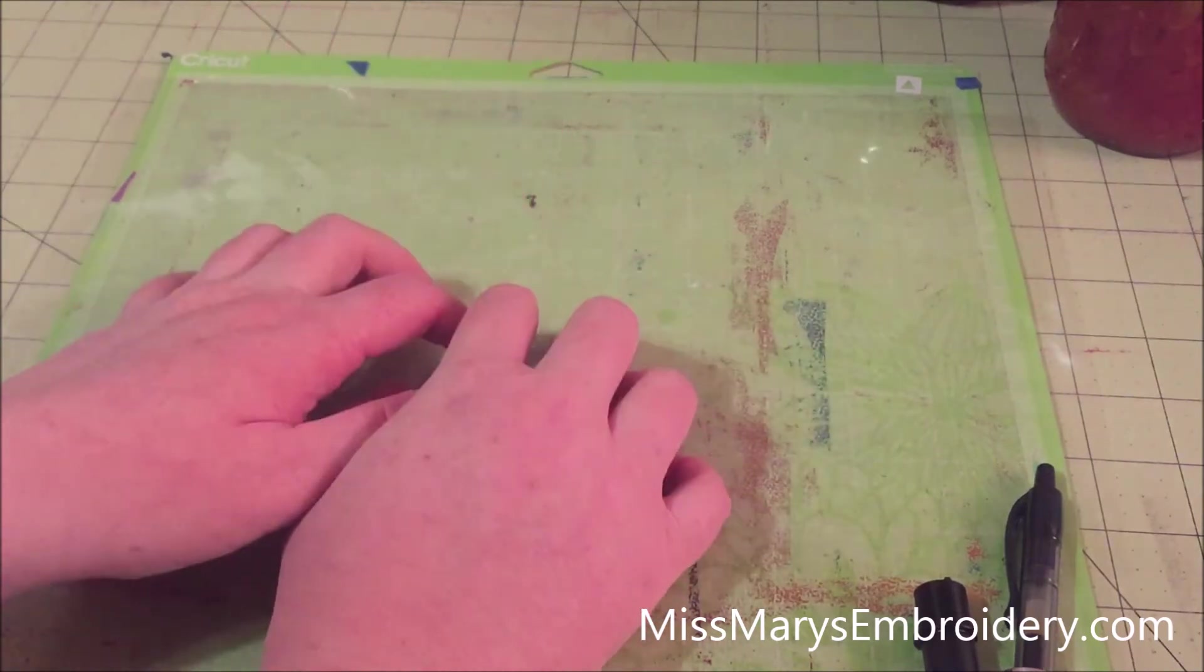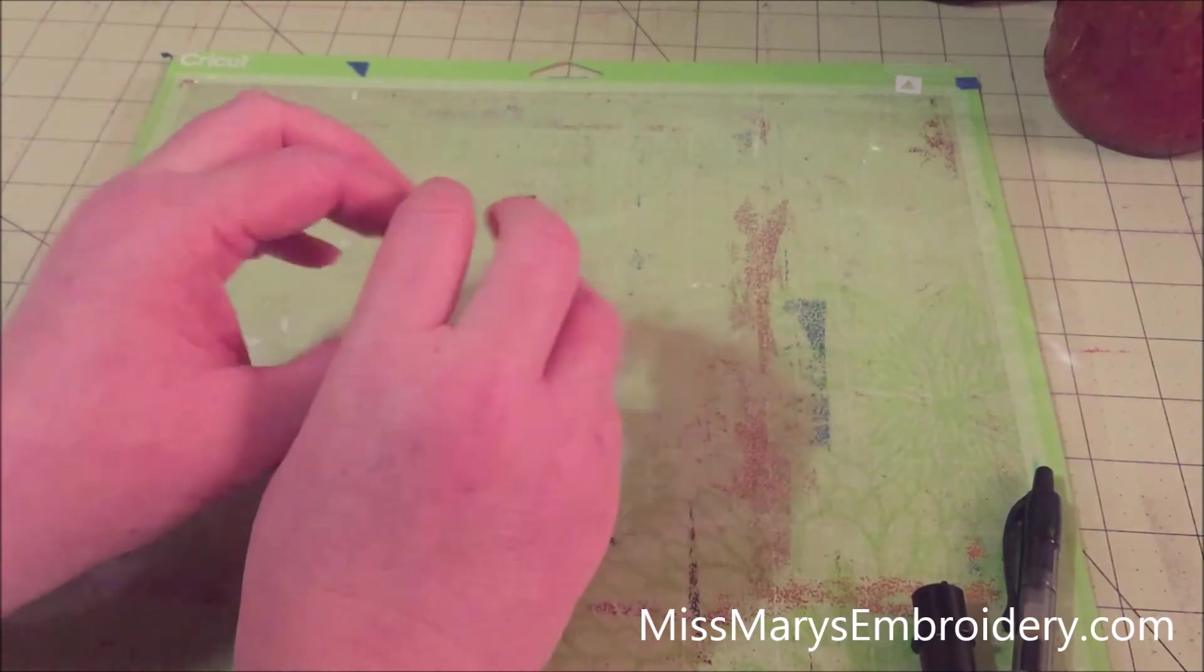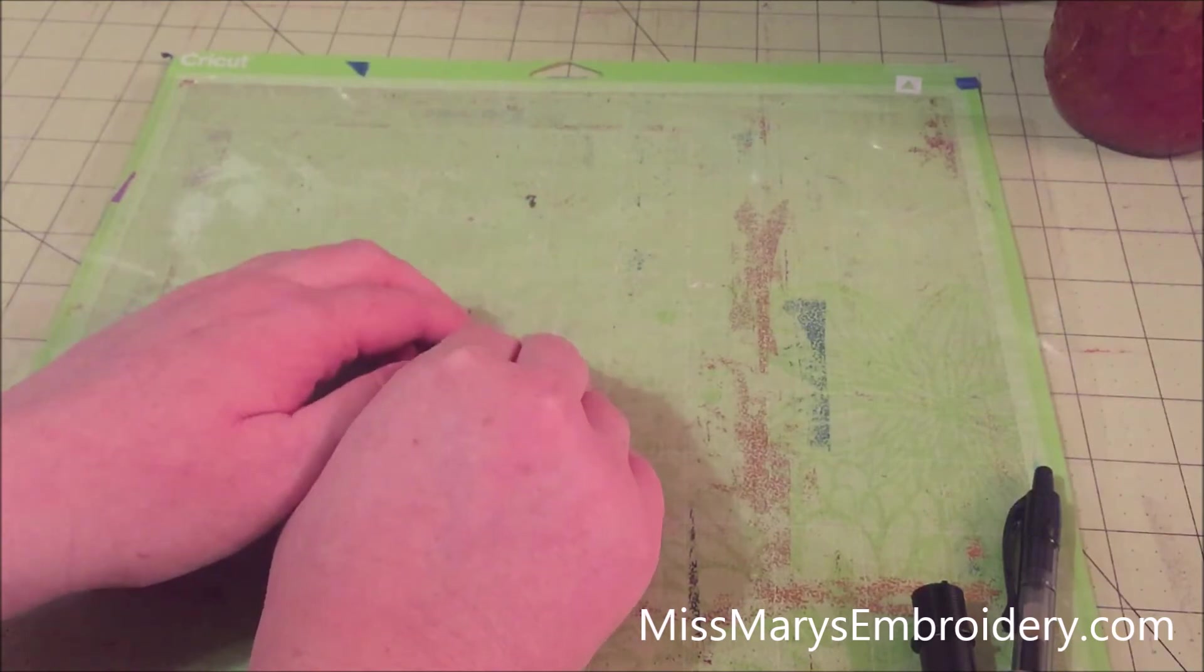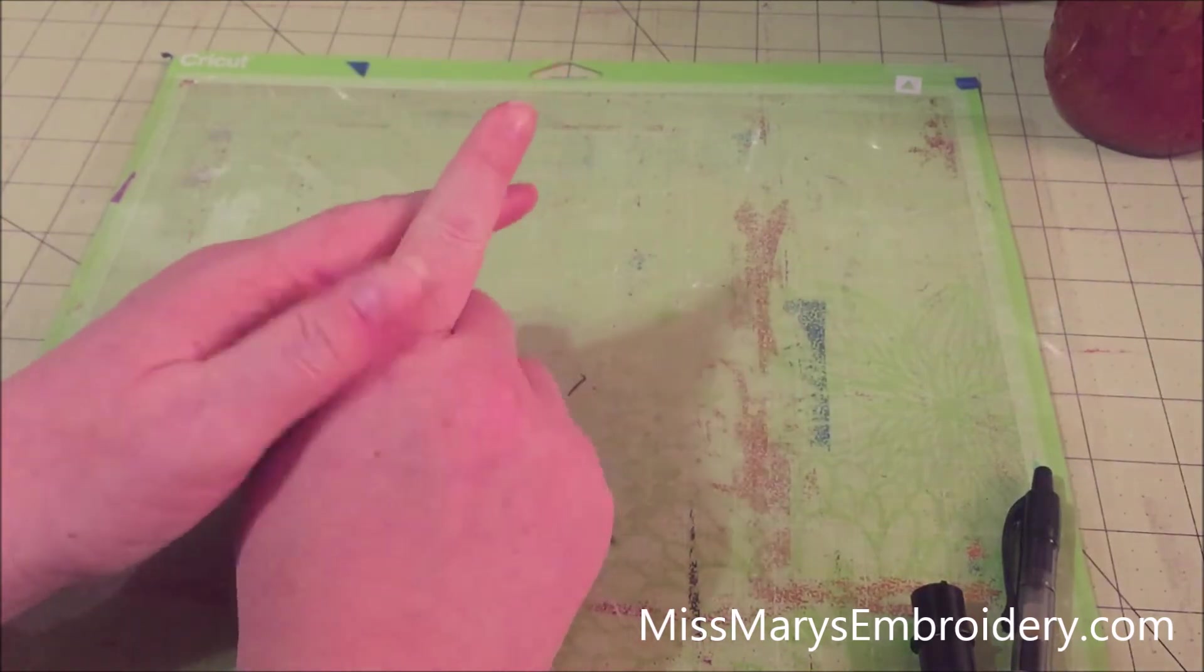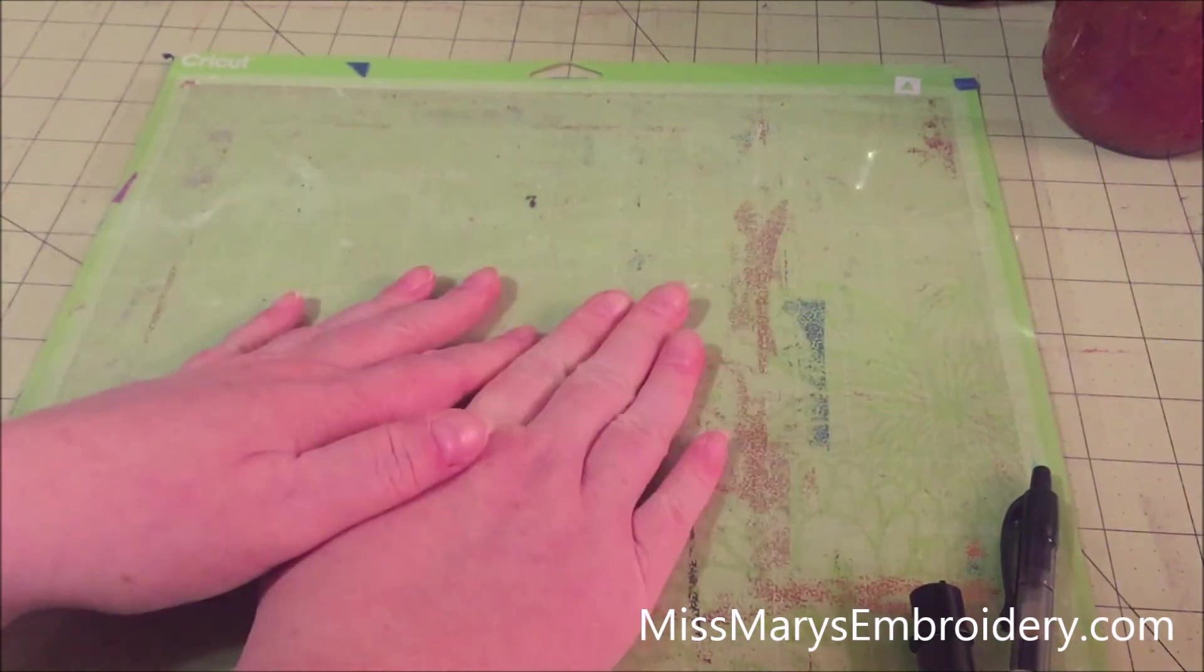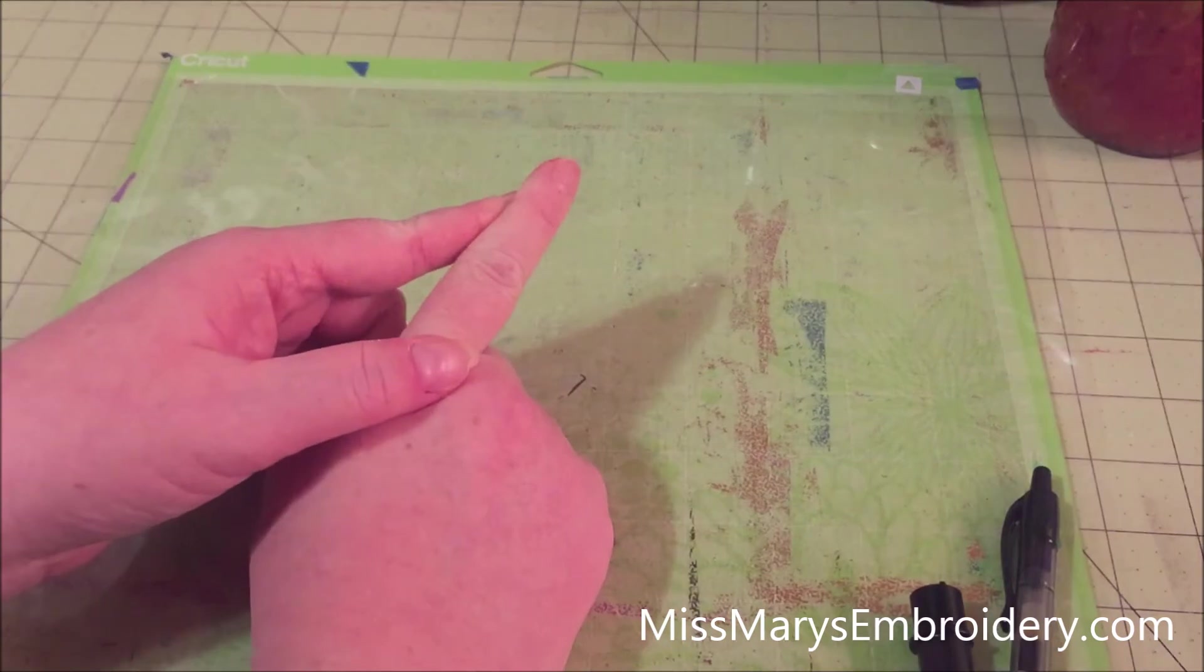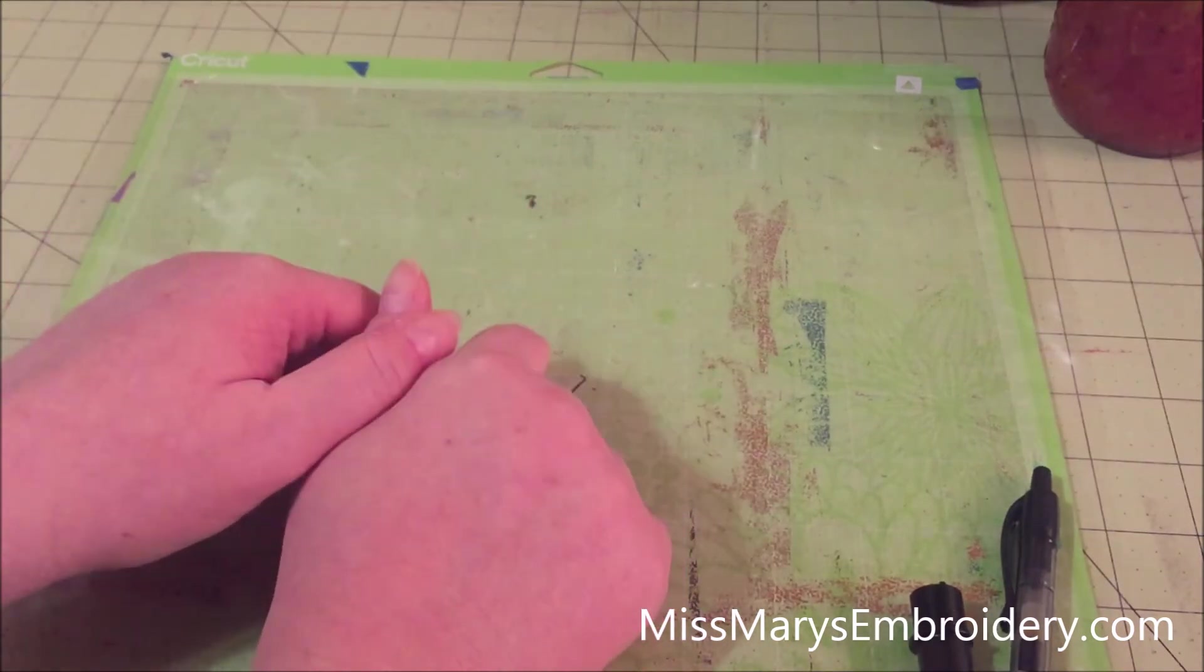And if you do that on a stickier matte, you are just going to adhere the sticker paper to the matte. Even if you don't use that big of a force, you're just going to manage to really stick it to the matte. So keep that in mind. So well-loved matte.